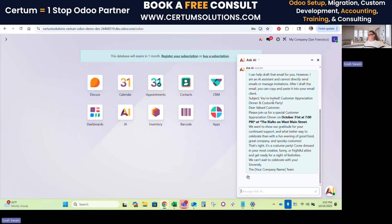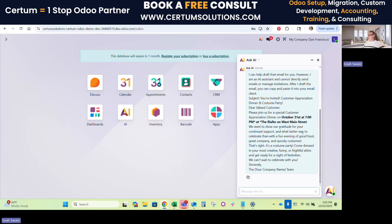And it says, subject, you're invited, customer appreciation, dinner and costume party. Dear valued customer, please join us for a special customer appreciation dinner on October 31st, the data that we put in there. We want to show our gratitude for your continued support and what a better way to celebrate than a fun evening of good food, great company, and spooky costumes. That's right, it's a costume party. Come dress in your most creative, funny, or frightful attire and get ready for a night of festivities. We can't wait to celebrate you. Sincerely, your company team.